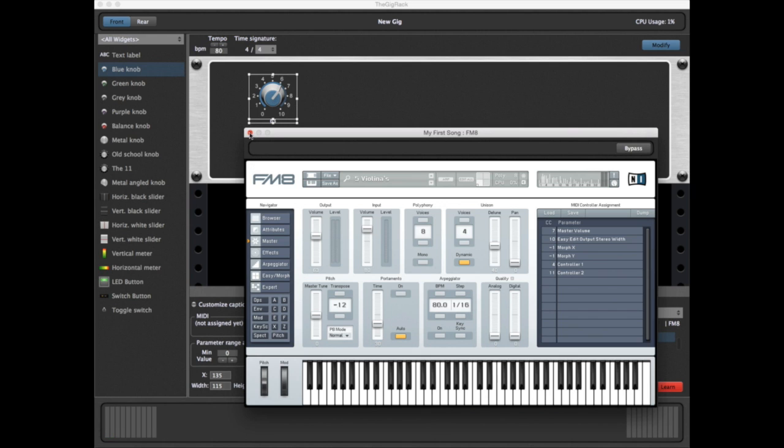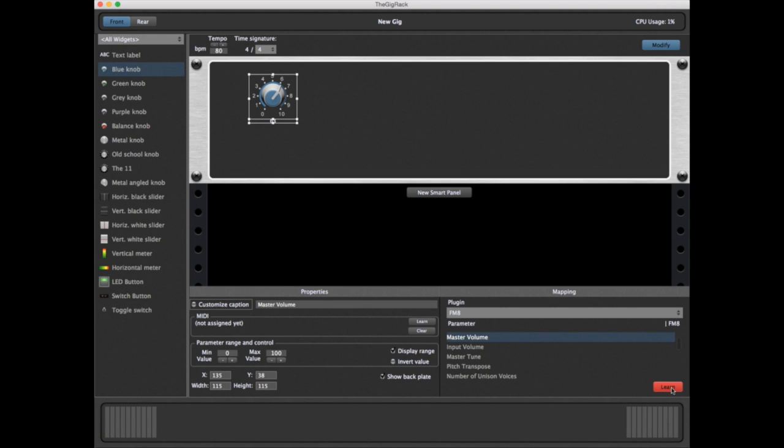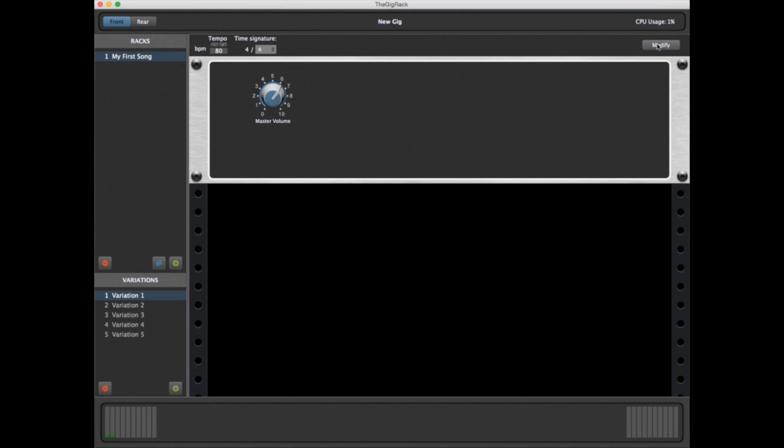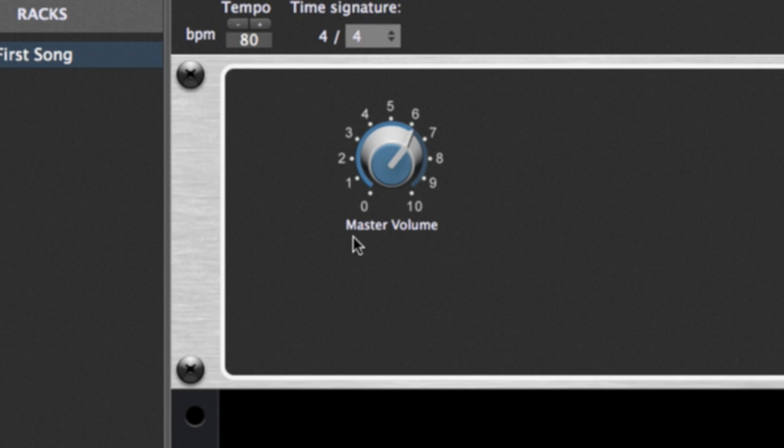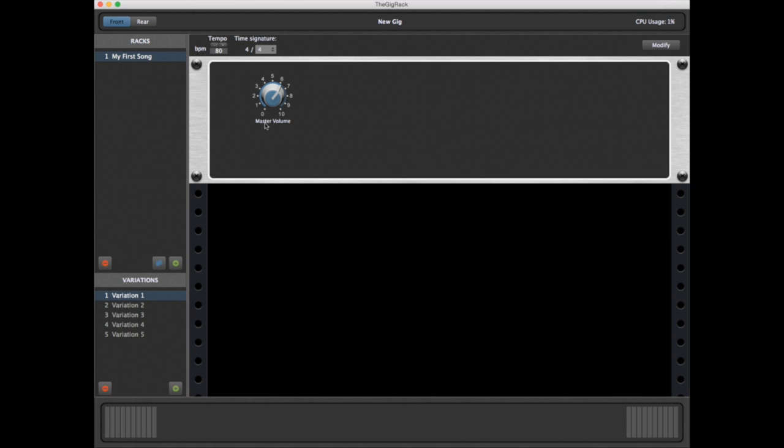Now we just go back, turn off Learn, and turn off Modify. As you can also see, the knob has taken its name from the plugin by default. So now if I hold down a note, and use the mouse to turn the volume knob that we've created, you can hear the sound getting lower or louder.